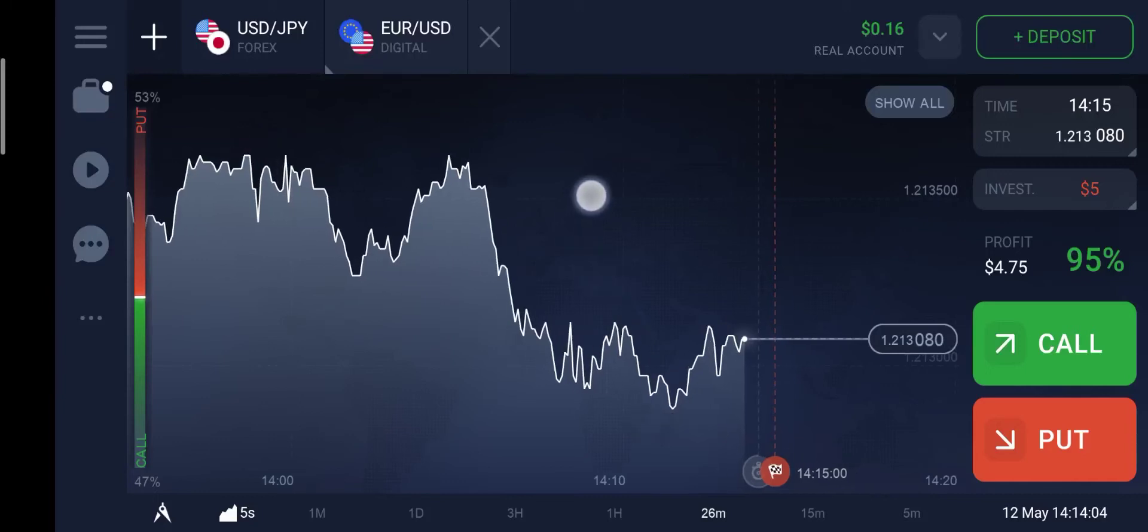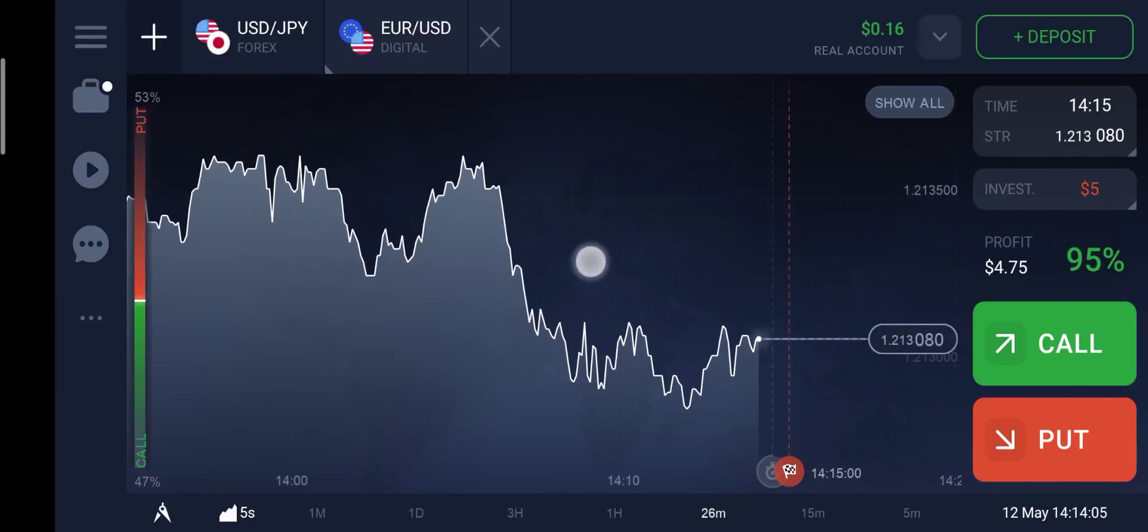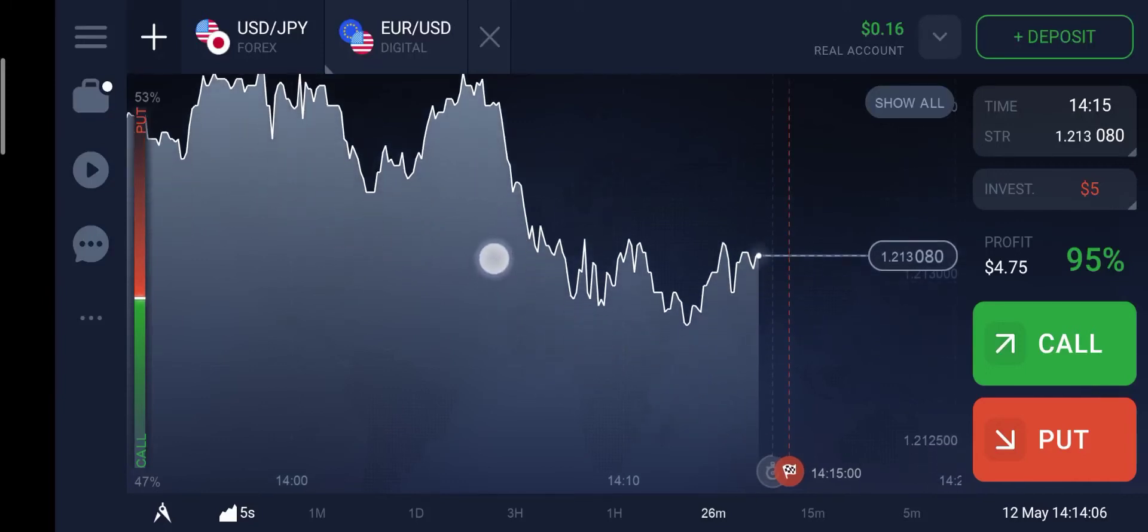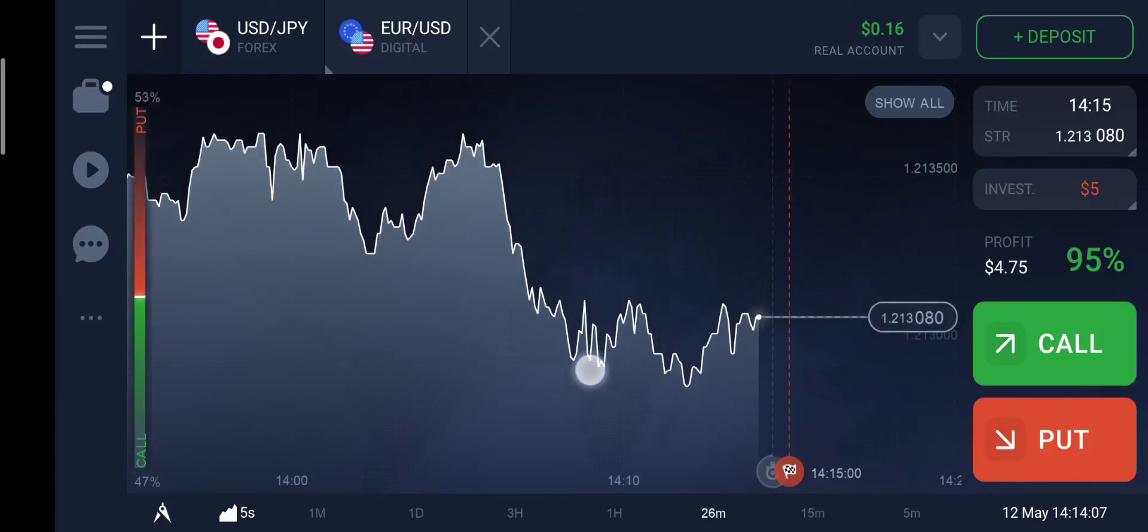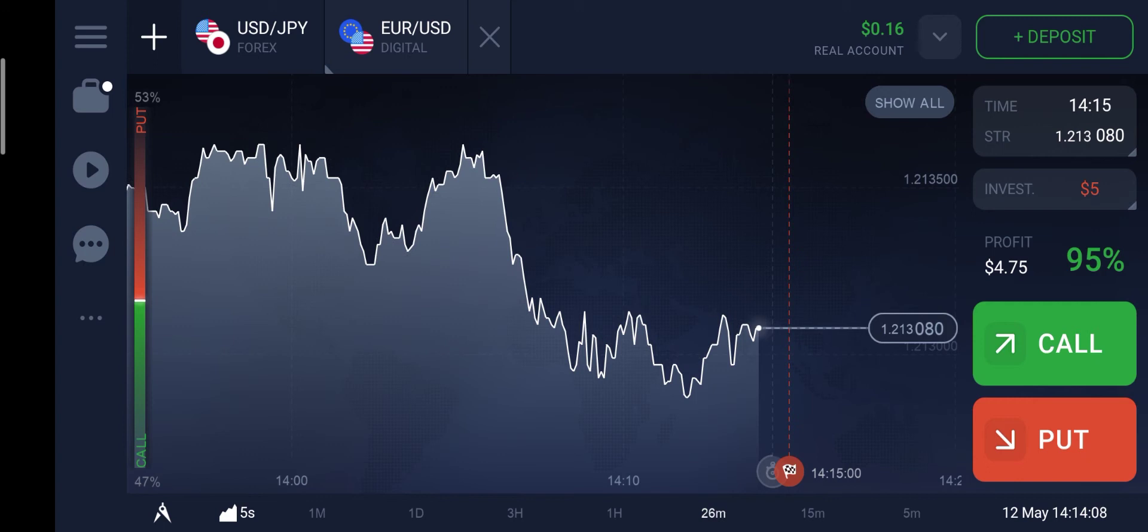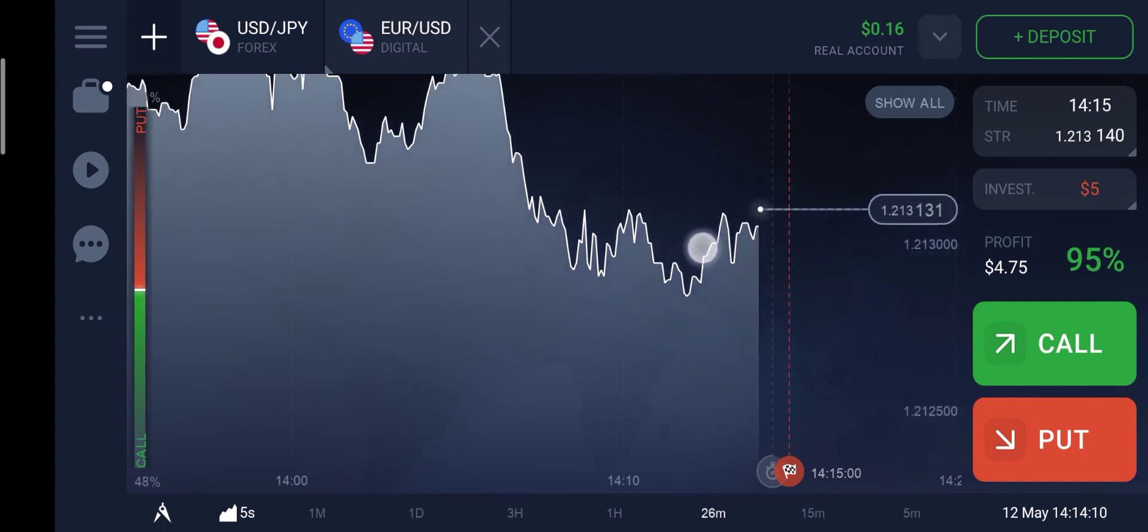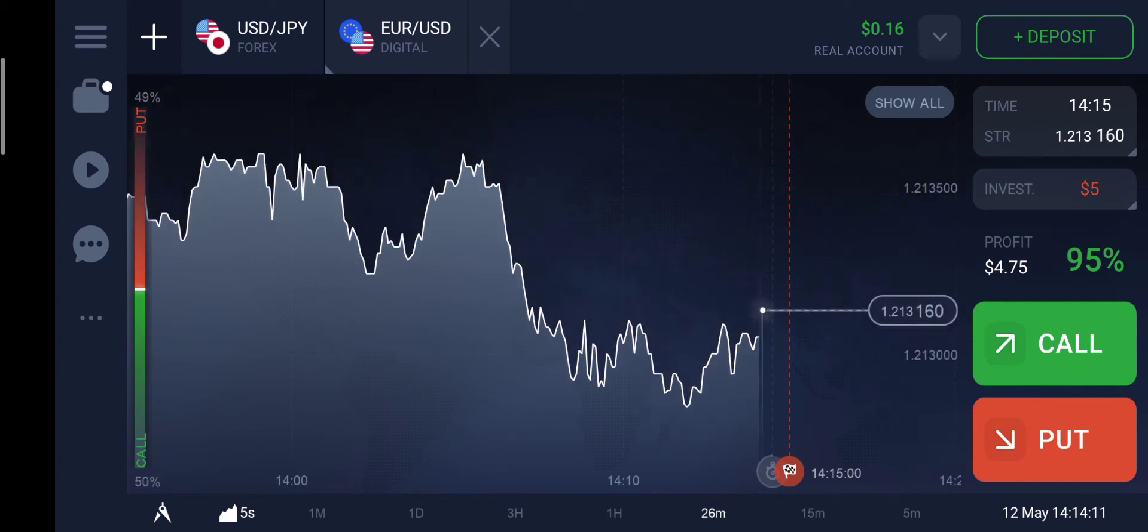Hi everyone. Today I am going to show how to withdraw money from IQ Option trading application and also the payment proof.